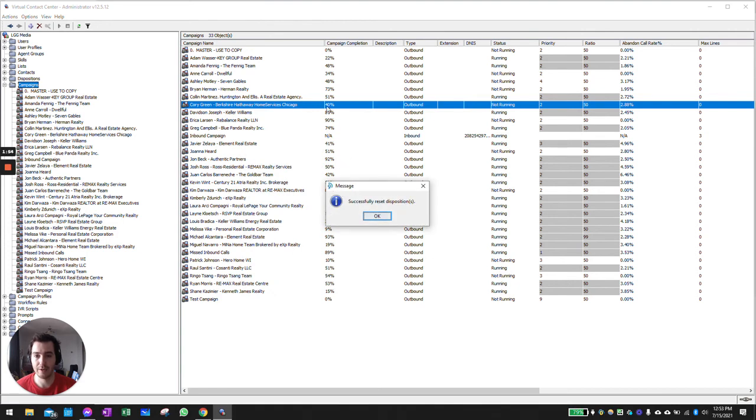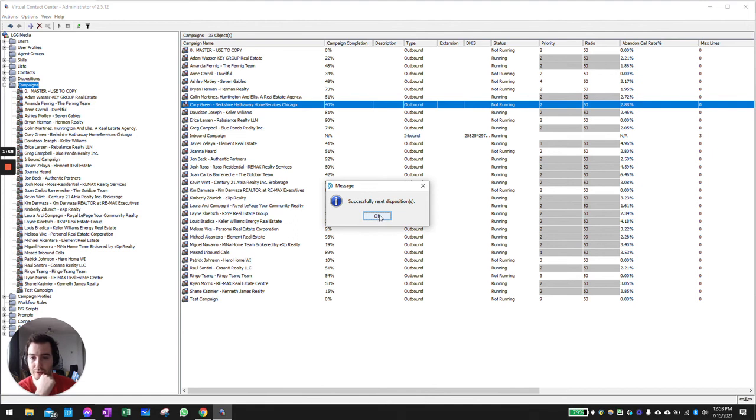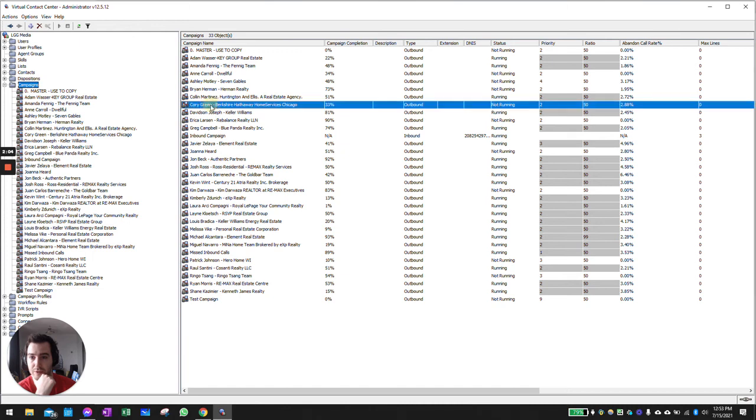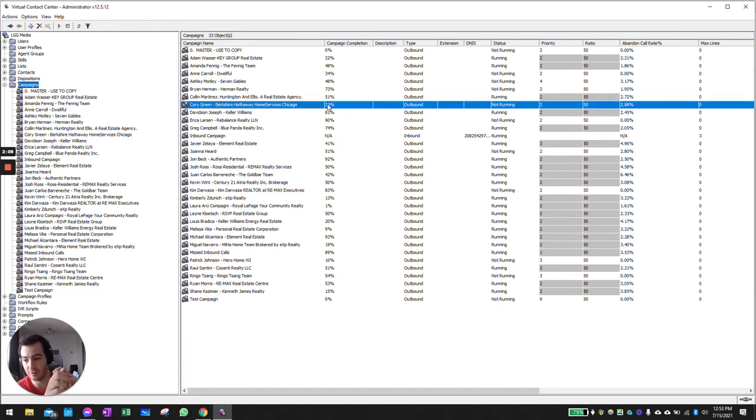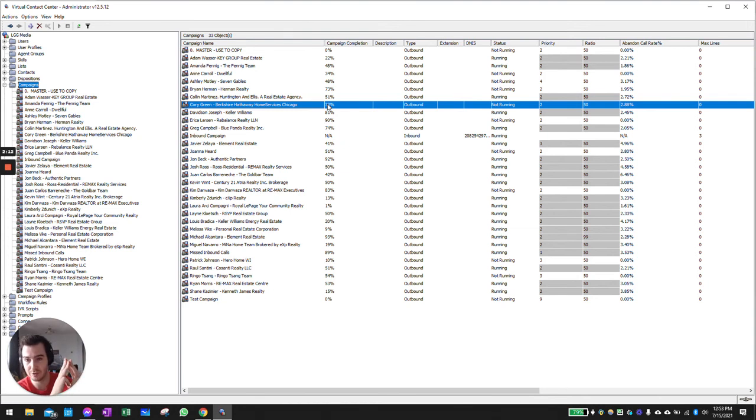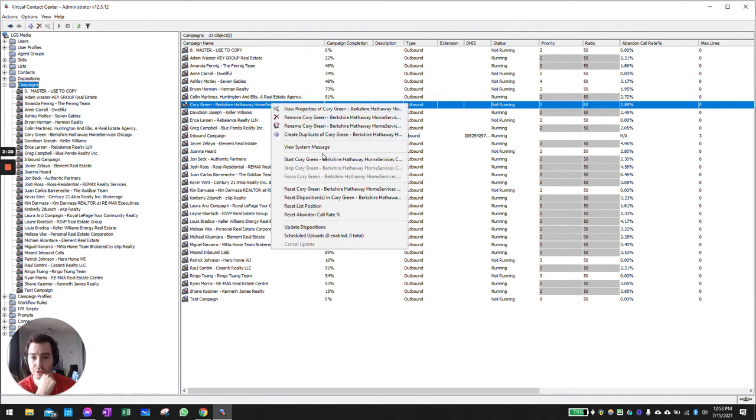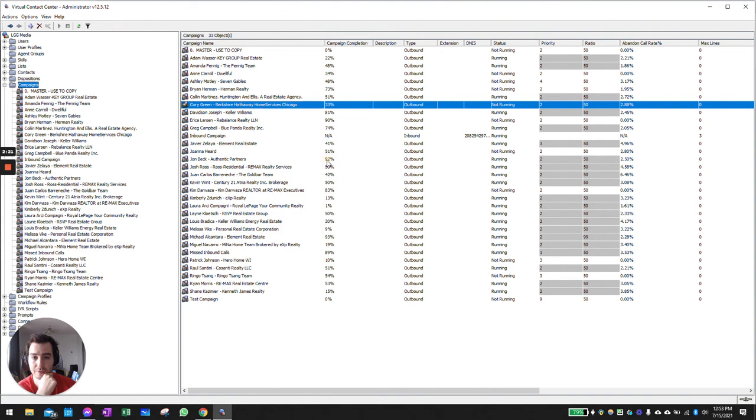And the campaign was sitting at 40% before I made this adjustment. So if I click OK and I click anywhere else, then go back to campaigns, Corey Green is now sitting at 33%. So between disqualified and transfers and wrong numbers, we managed to revive 7% of the database, of the valuable numbers in here.